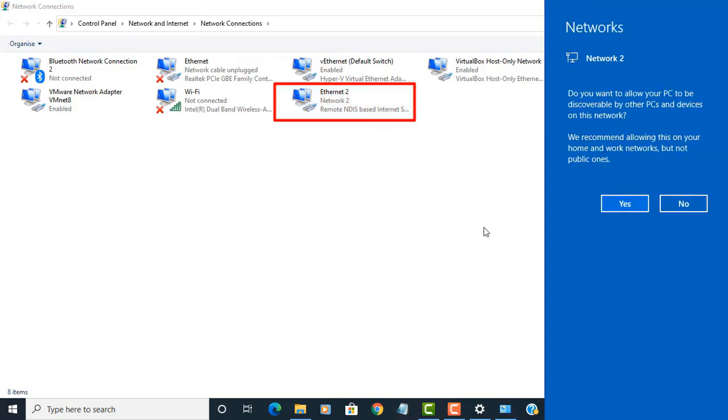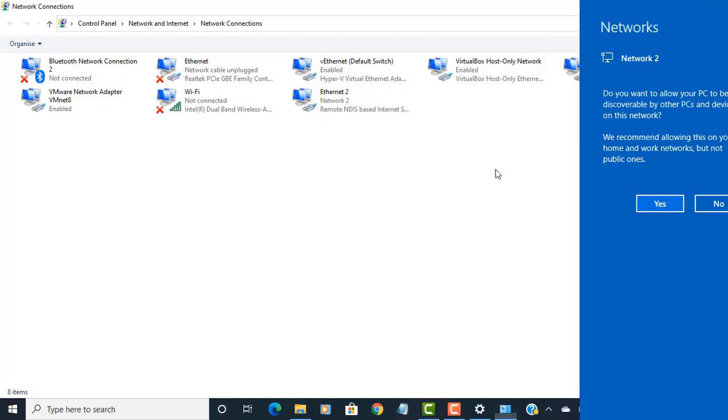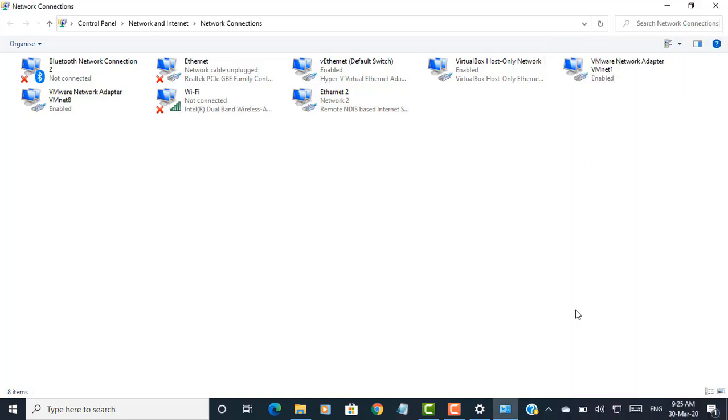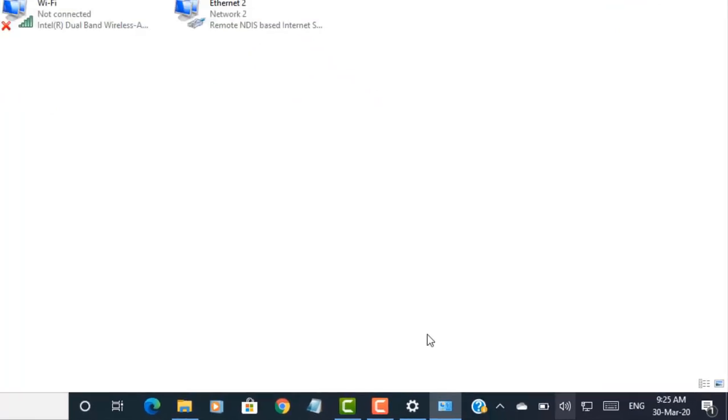To check, open your computer's network settings in the Windows taskbar to make sure that you're connected to the internet. Depending on your device, it may say that you're connected via LAN.